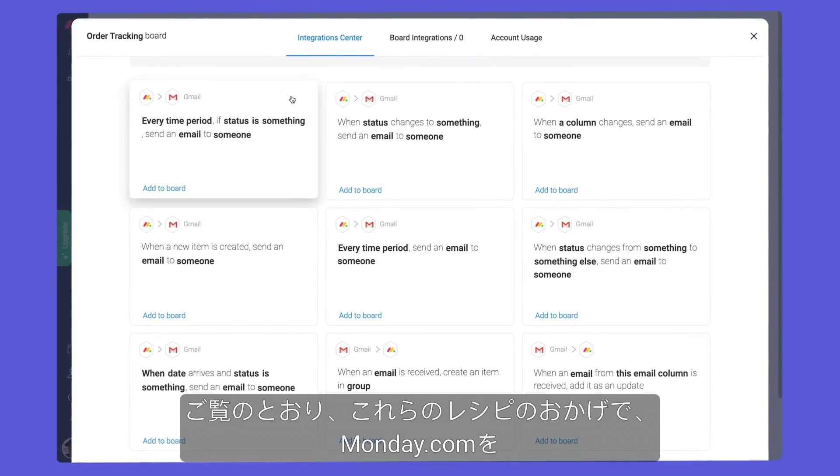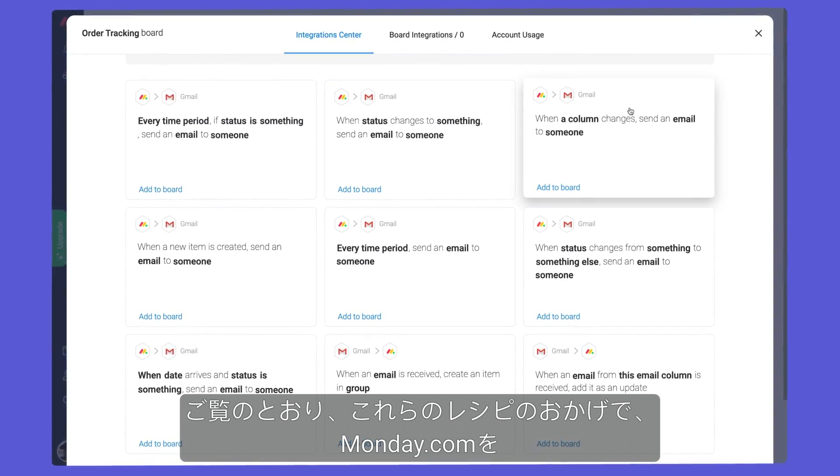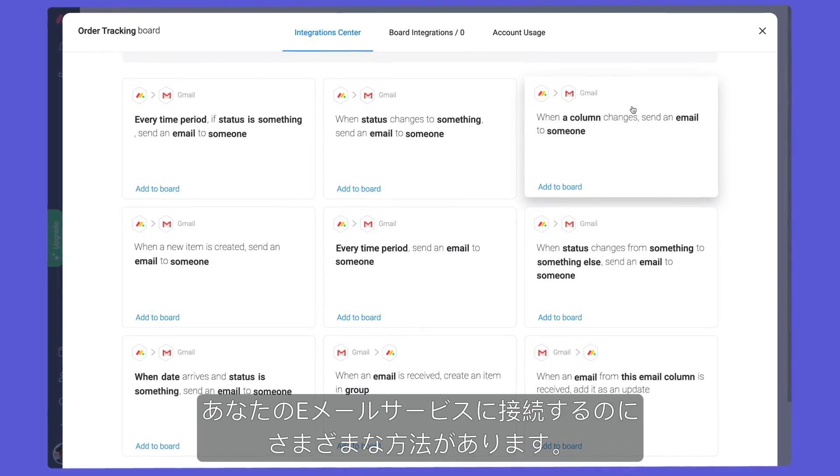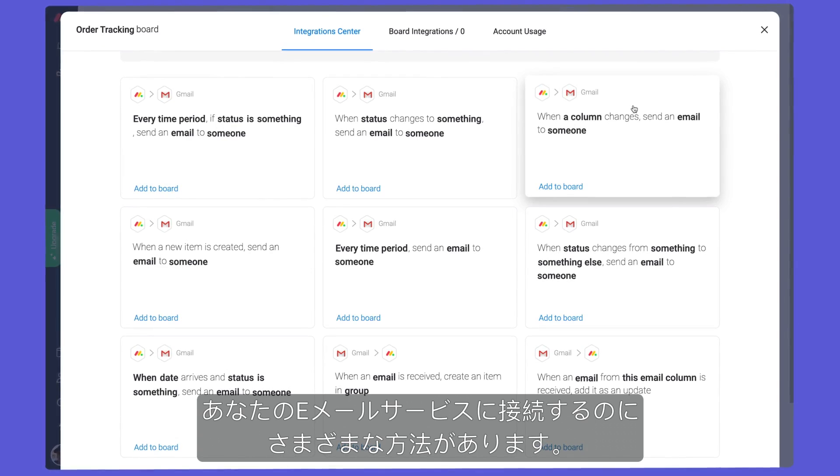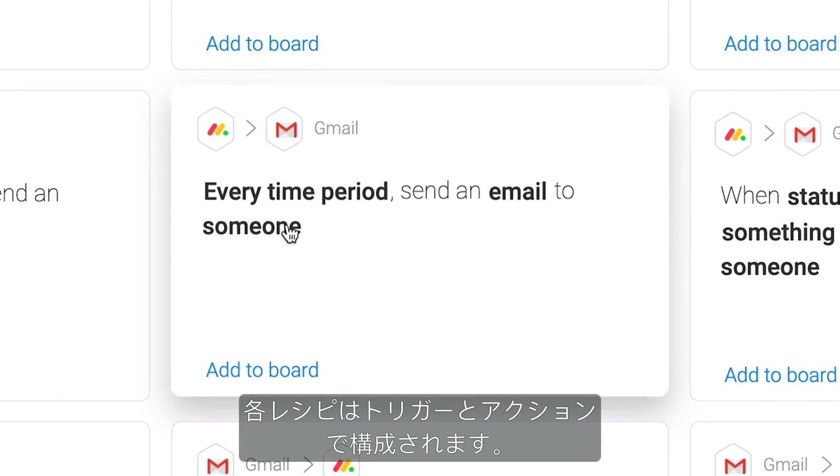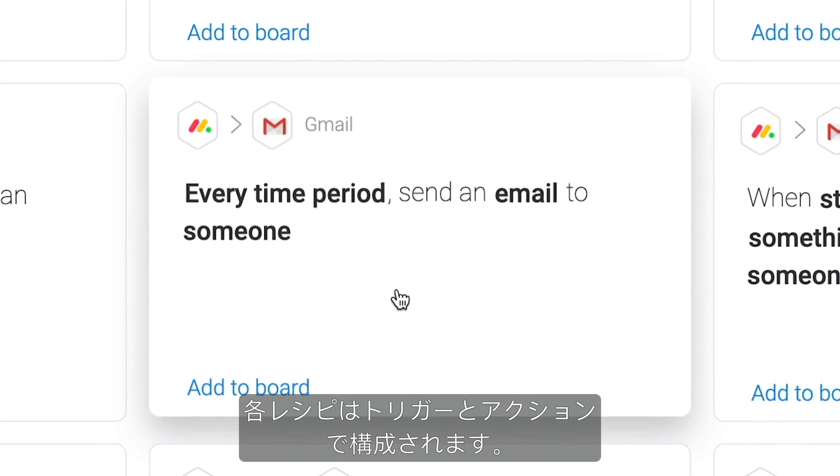As you can see, thanks to these recipes, there are a variety of ways to connect Monday.com to your email service. Each recipe consists of a trigger and action.